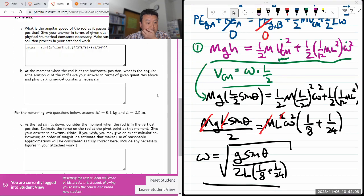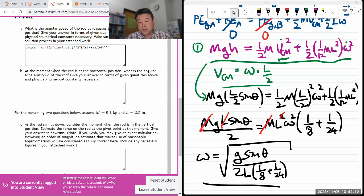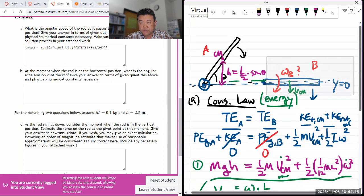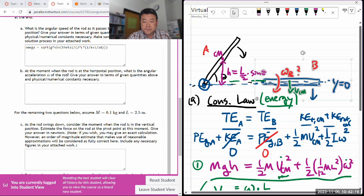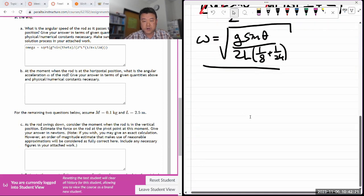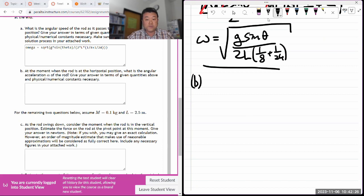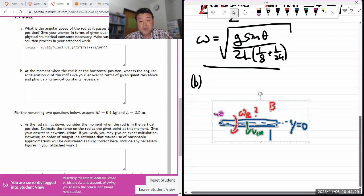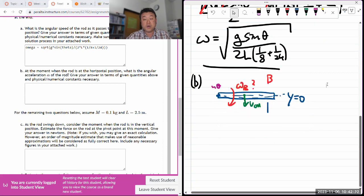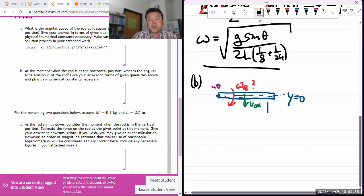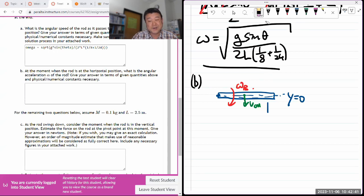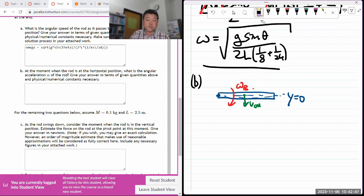What is the angular acceleration of the rod when it's in the horizontal position? That's an entirely different question. When you're doing this, you'd think through: can I answer this using conservation law? And your answer should pretty quickly be no — conservation law doesn't give me angular acceleration, and while there might be a way to get at it, it's going to be really complicated.